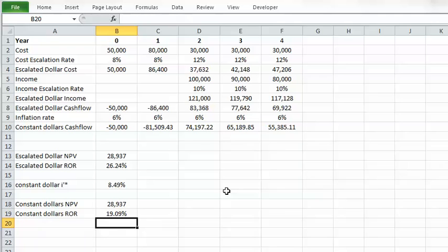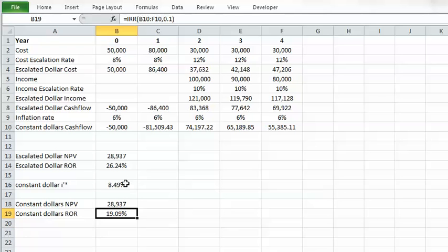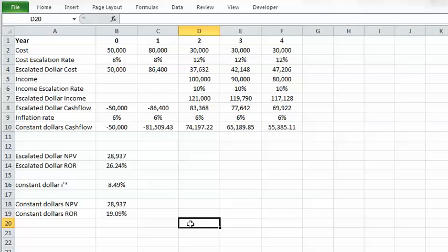The constant dollar rate of return is 19.09%, calculated using the IRR function over the constant dollar cash flow with a guess of 10%. Because this constant dollar rate of return is higher than the constant dollar minimum rate of return, the project is economically satisfactory in terms of rate of return. You can also use the Fisher rule as a double-check to verify your final result is correct.